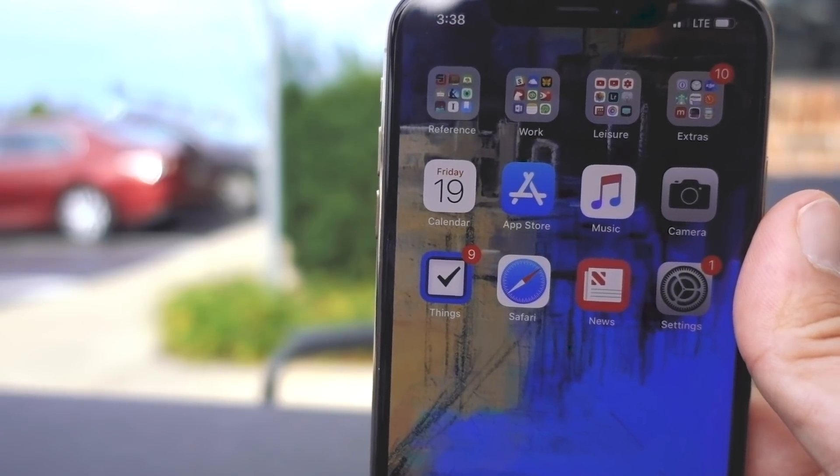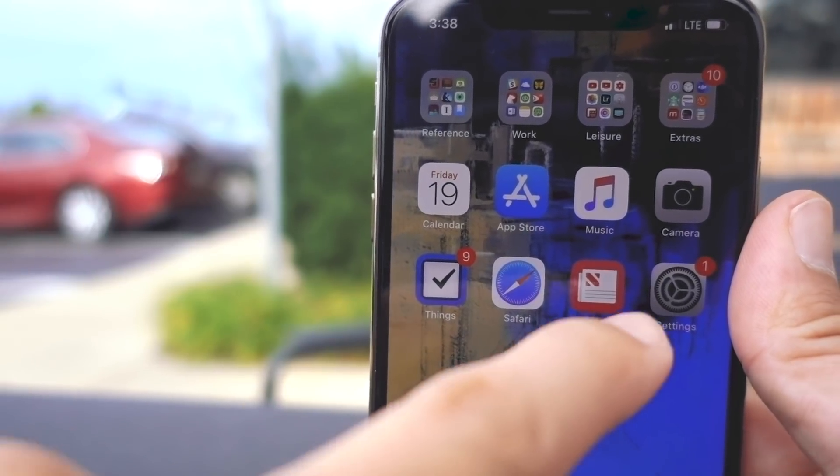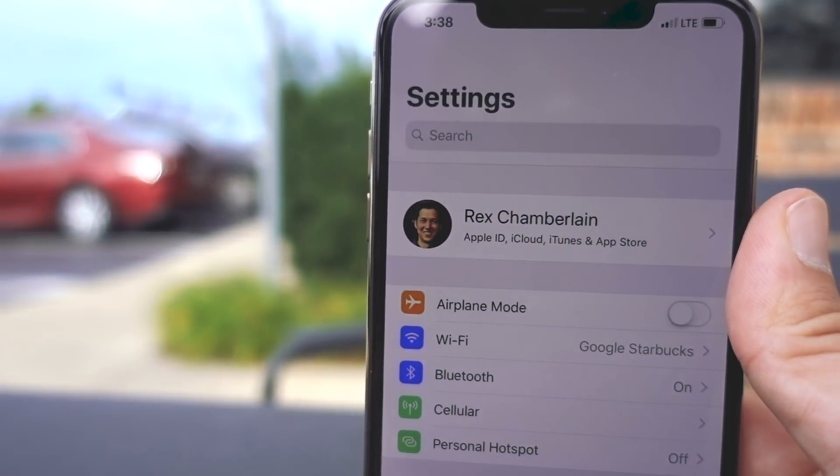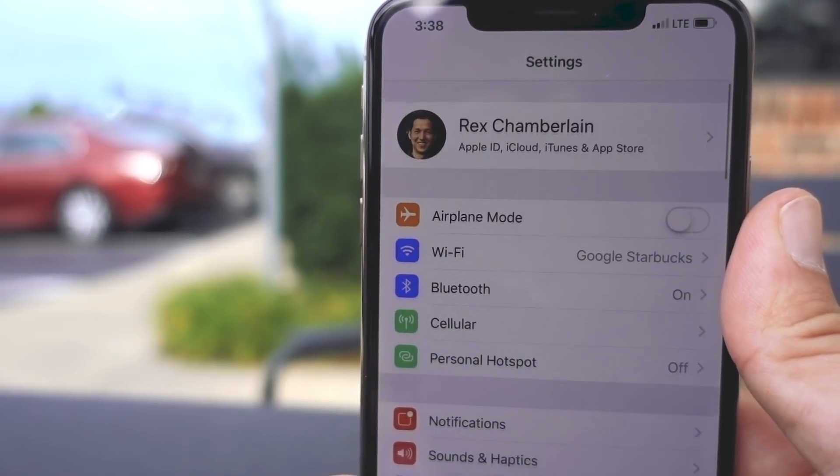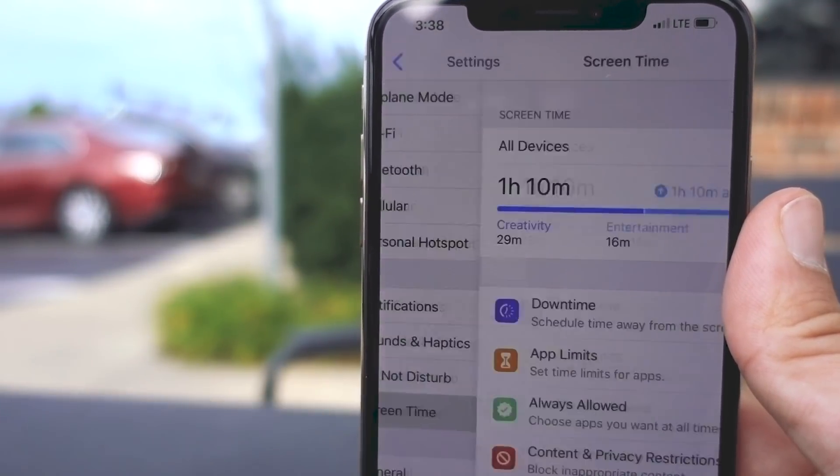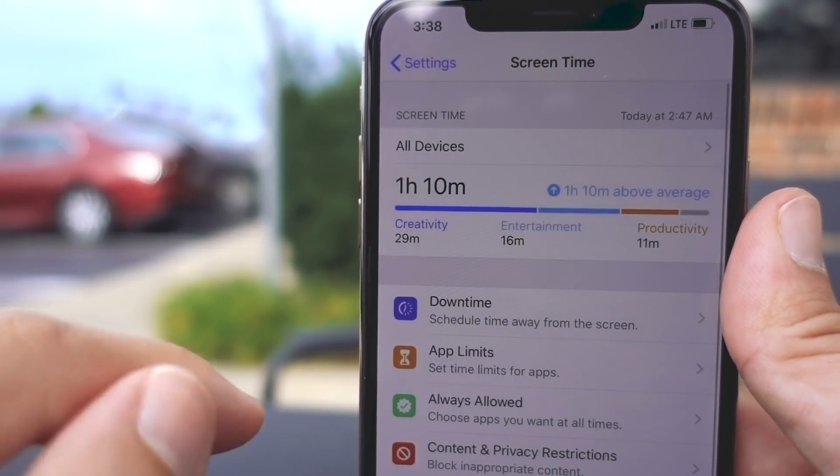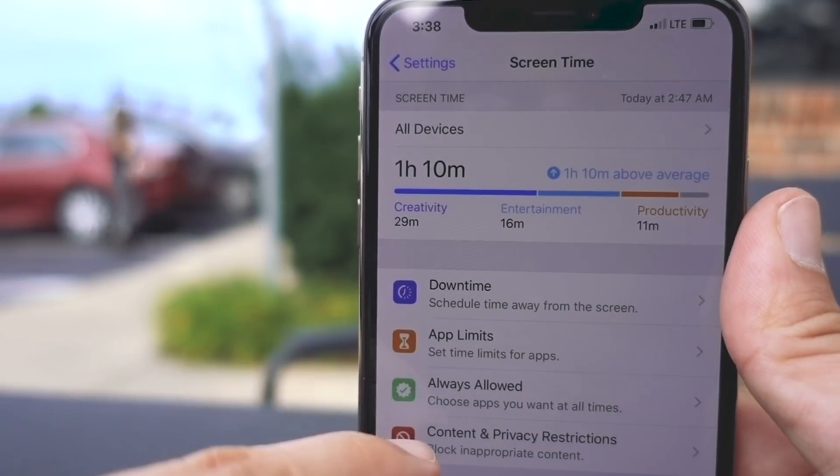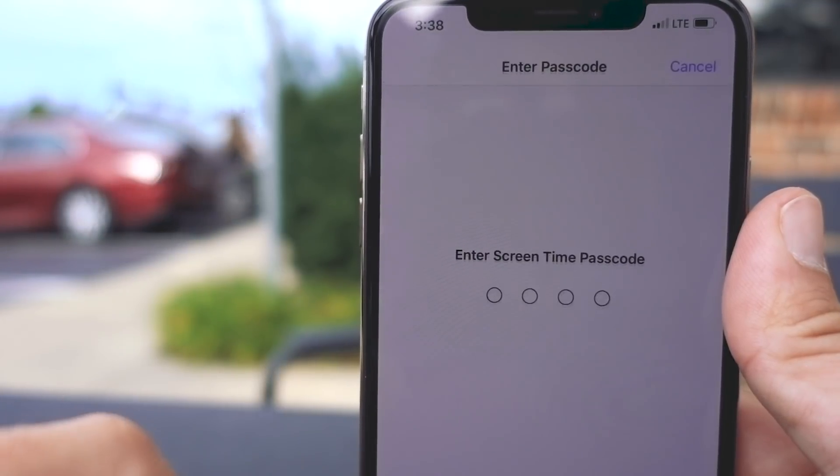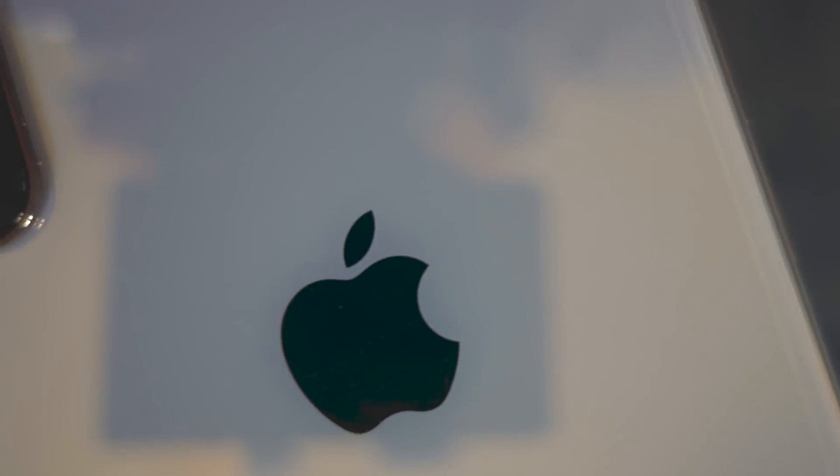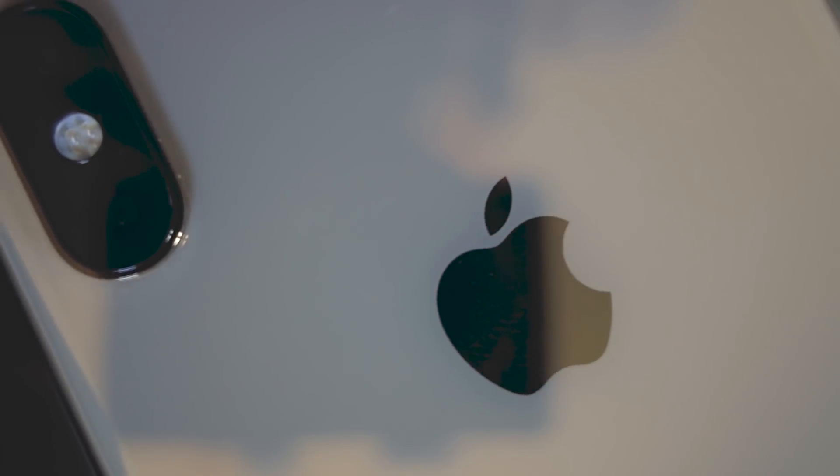The first thing to bear in mind about screen time in iOS 12 is it carries over any prior passcodes used in the restriction settings on prior iOS versions. So if you were trying to set up screen time for the first time and you're asked for a passcode, it's looking for your old restrictions passcode.